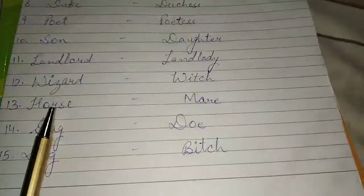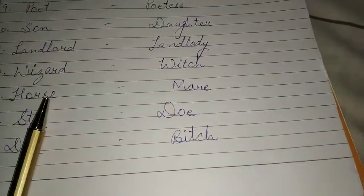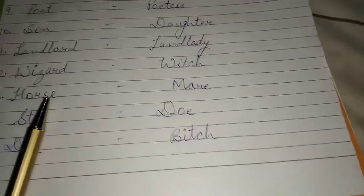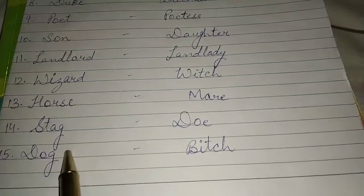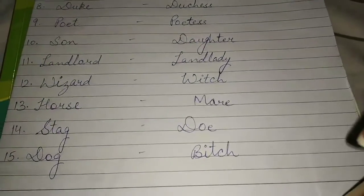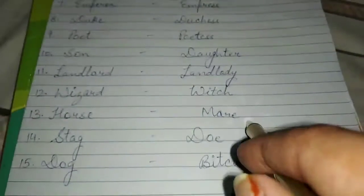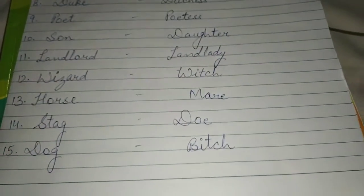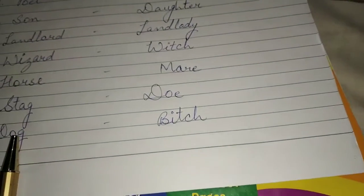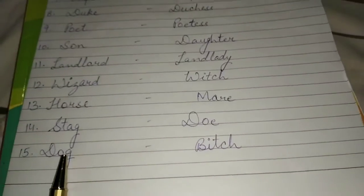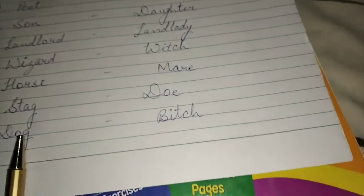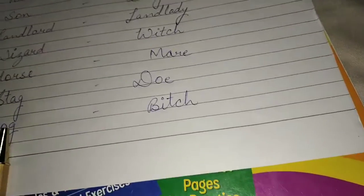Thirteenth, horse — the opposite gender of horse is mare. Fourteenth, stag and doe. Last, fifteenth — dog and bitch. There are fifteen genders which you have to write in your notebook.